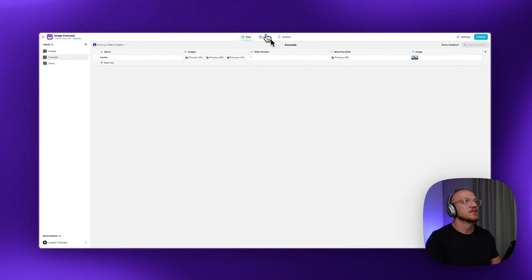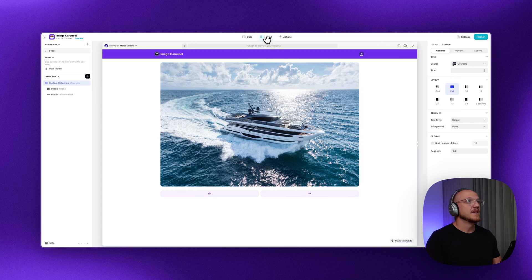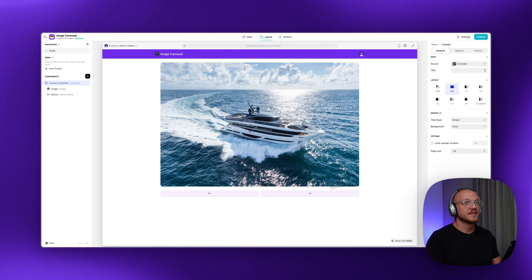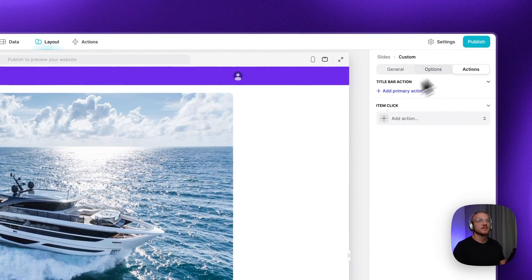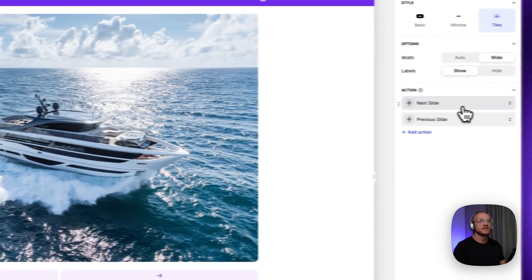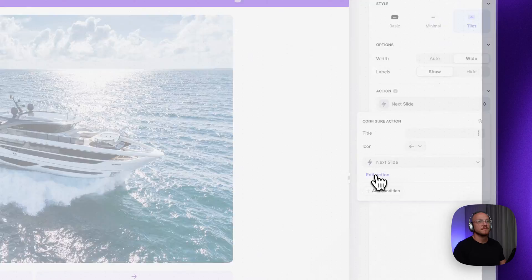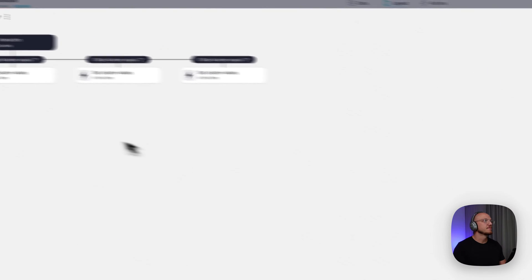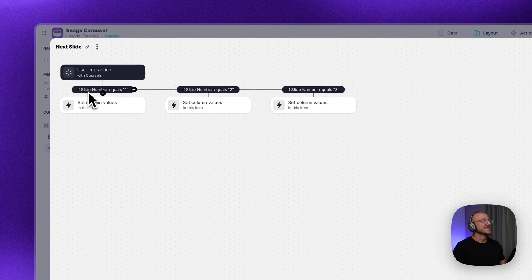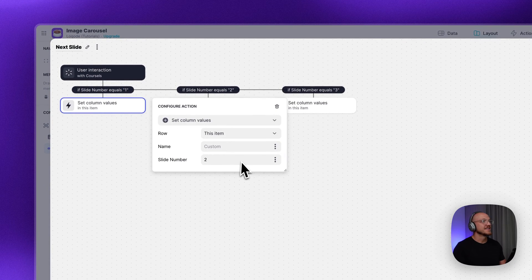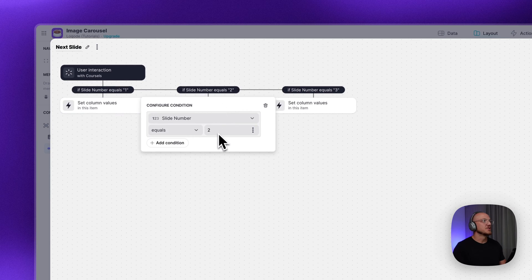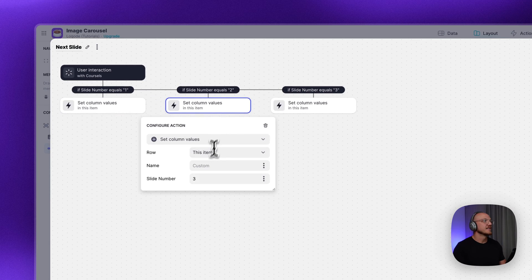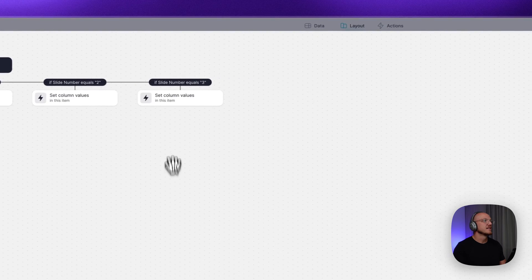And then that's it. You have these two buttons. These are very simple actions. Let's jump to the buttons. So the next slide is a custom action. And all it's doing is if slide number equals one, it's setting the slide number to two. If it equals two, it's setting it to three. And if it equals three, setting it back to one.